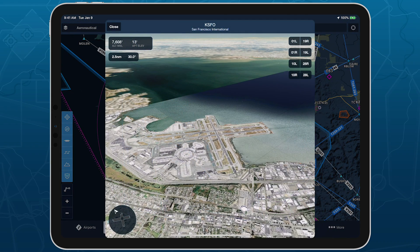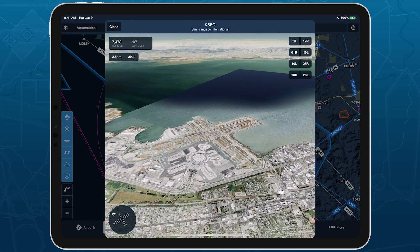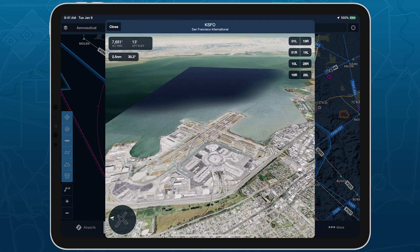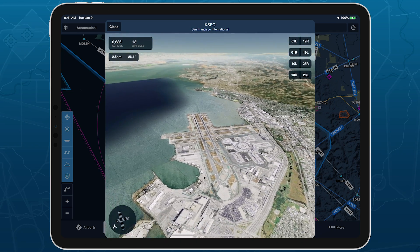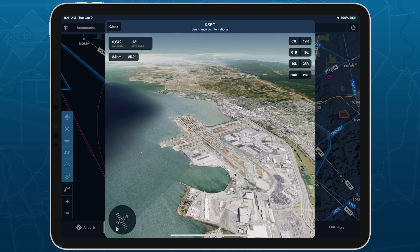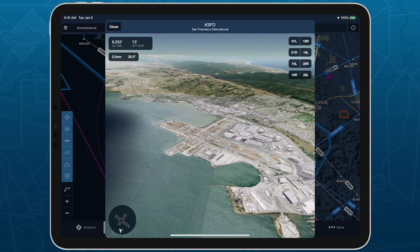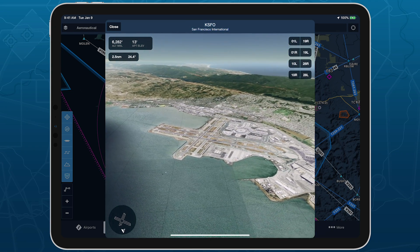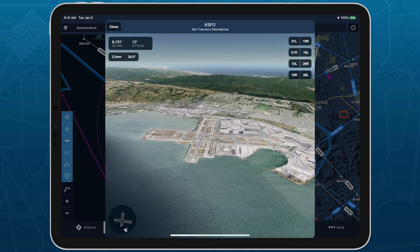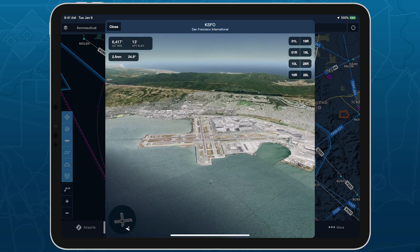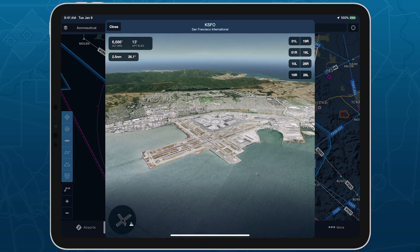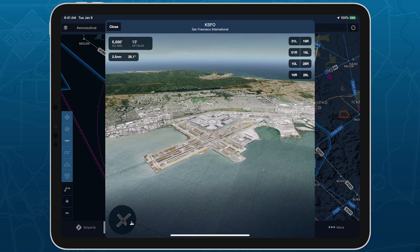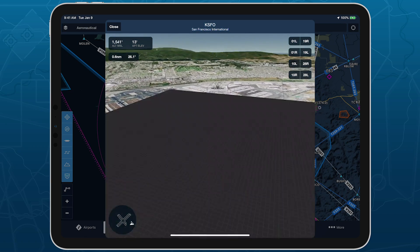ForeFlight combines high-resolution terrain and streamed aerial imagery to create a realistic representation of the airport environment. The 3D View window allows you to move the camera with one finger and zoom in and out with pinch-to-zoom.